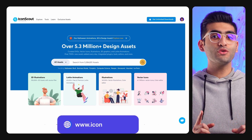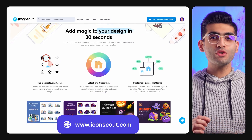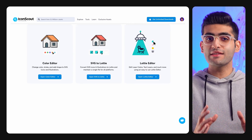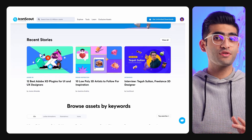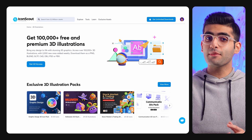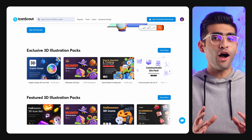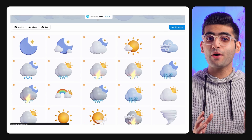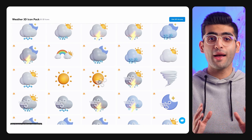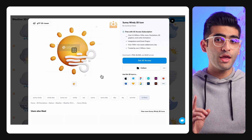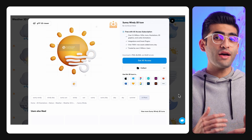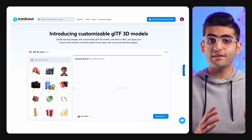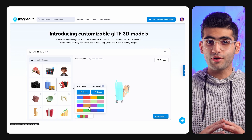Now let's move on to the next website in our list, which is called IconScout. This website has lots of free design resources like 2D and 3D illustrations, Lottie animations, icons, and so much more. They have a library of over 97,000 3D illustrations that are compatible with most design software. They also have a tool that allows you to preview their 3D models and customize them according to your needs.